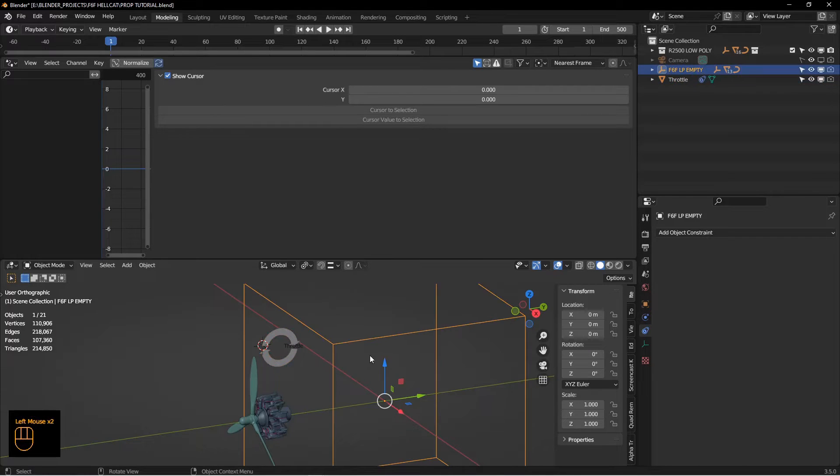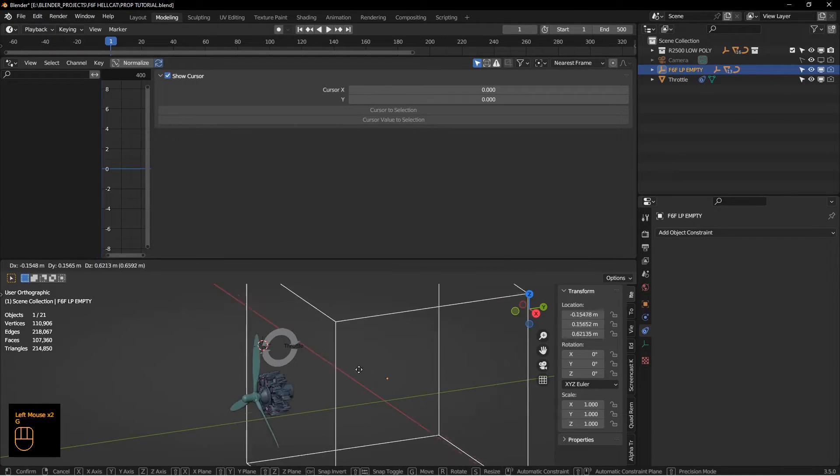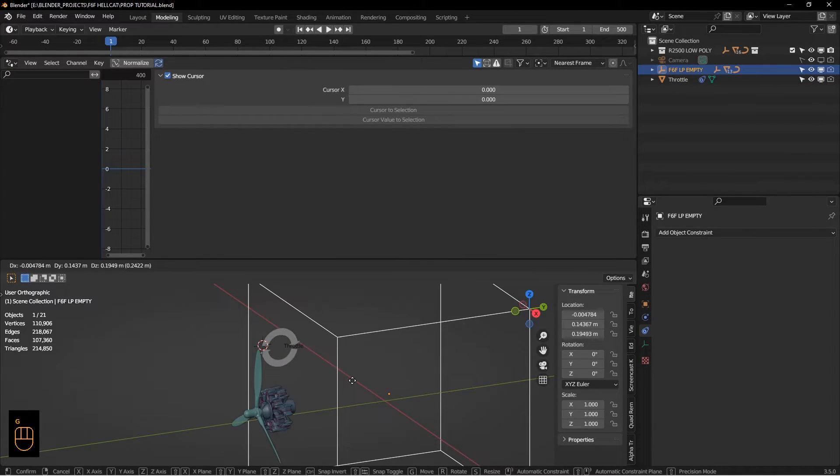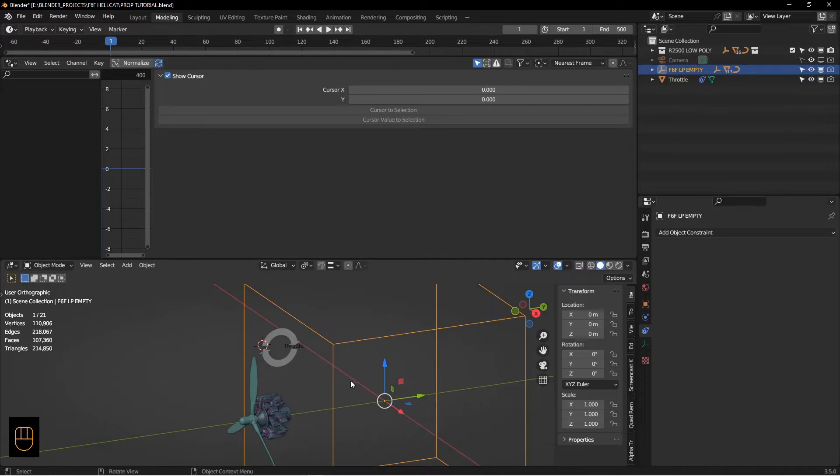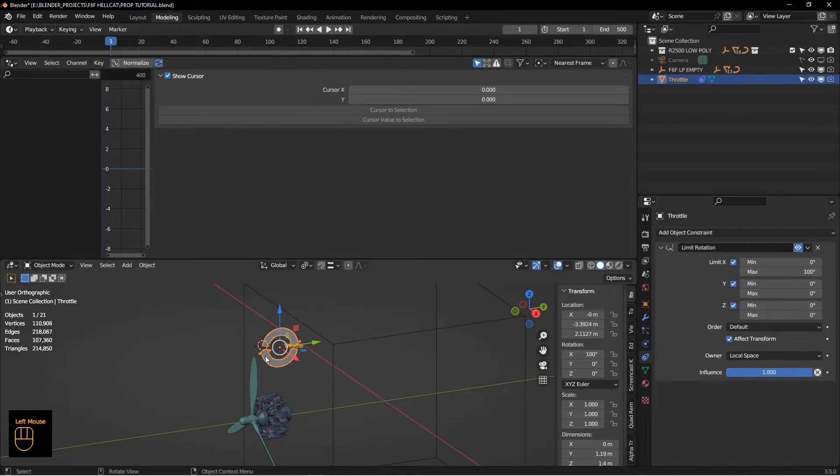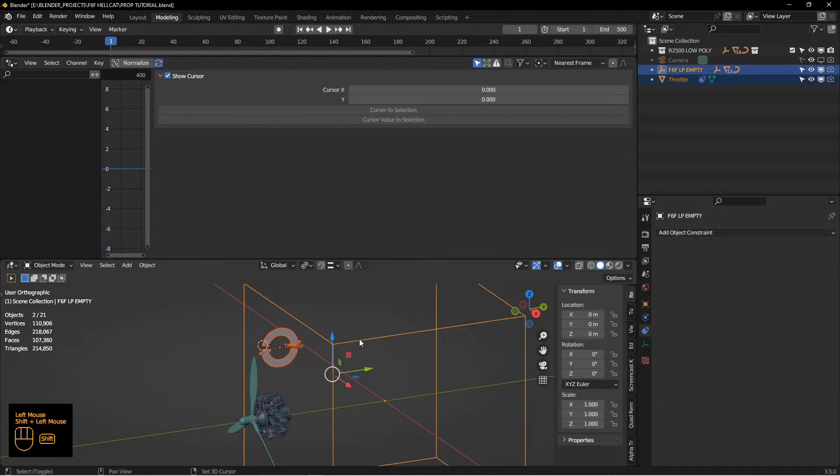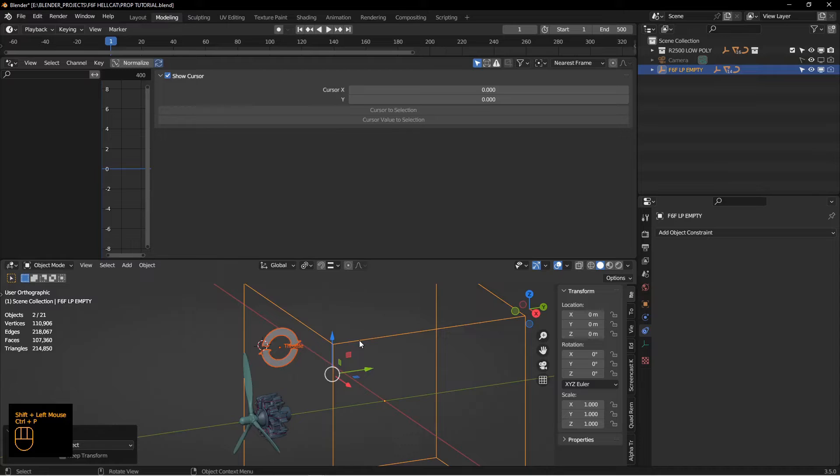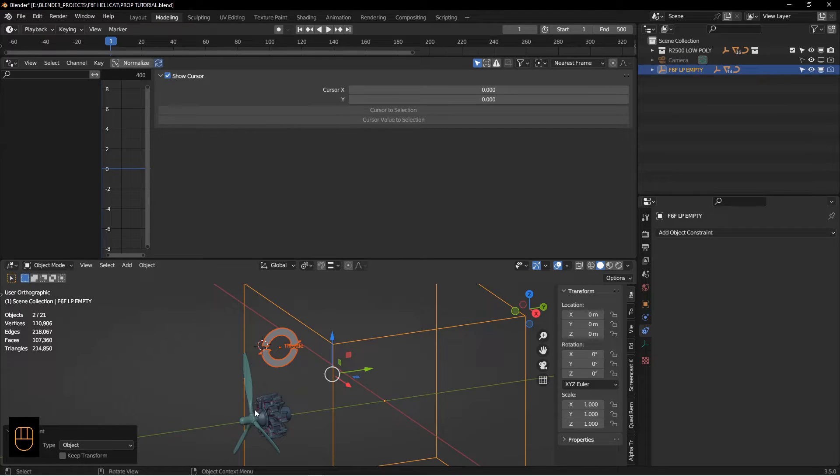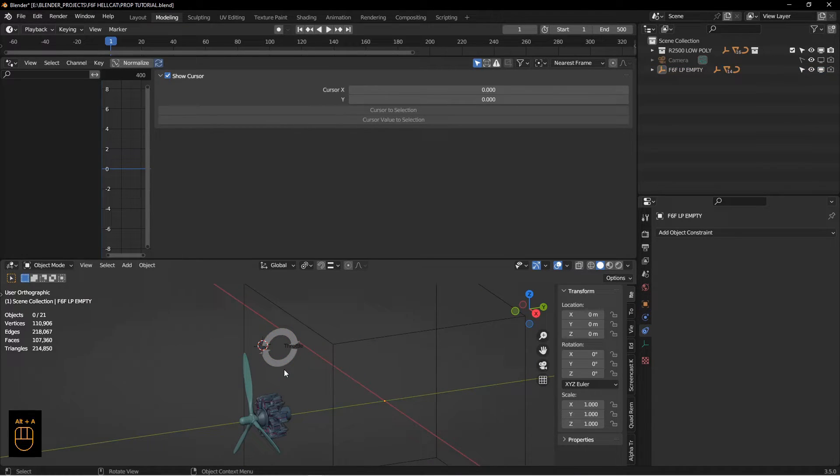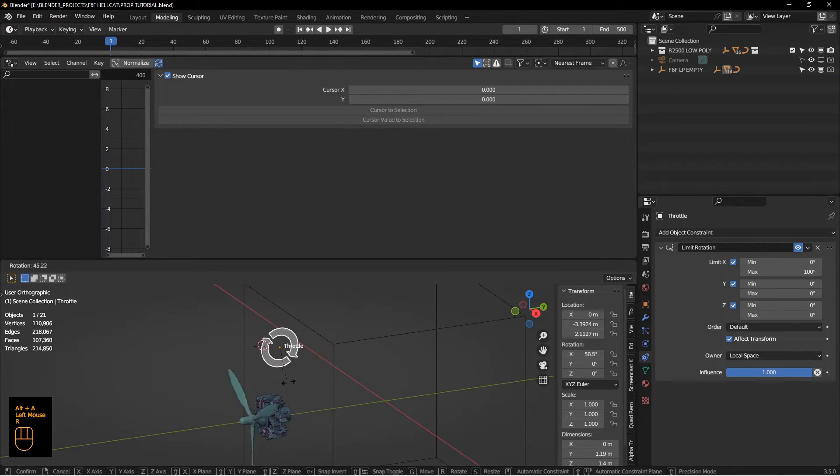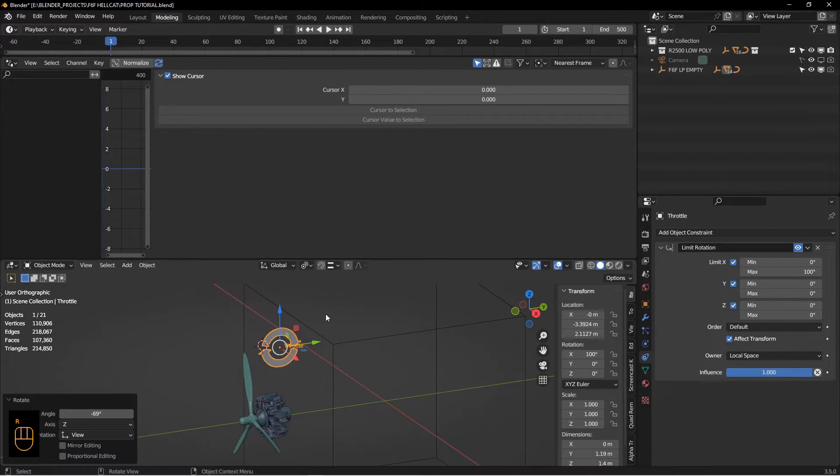I'm going to select this guy, shift select my empty. This empty, by the way, the engine bits are already parented to that. So I'm going to select my throttle, shift select this, hit control P, and choose it. You can see how that moved the propeller just a little bit there when that happened. Now if I move this you can see there's a relationship there.